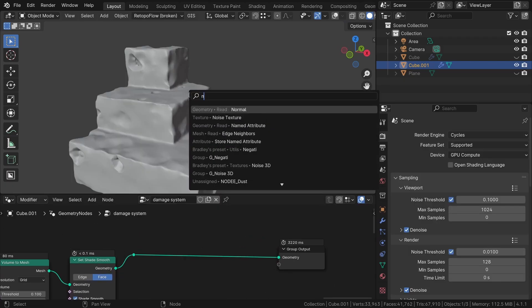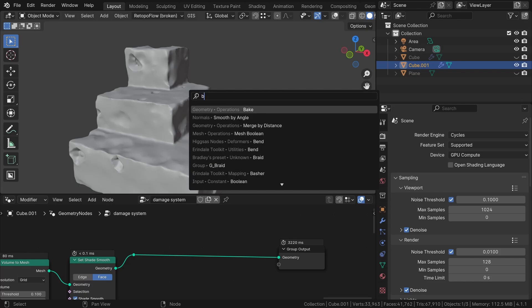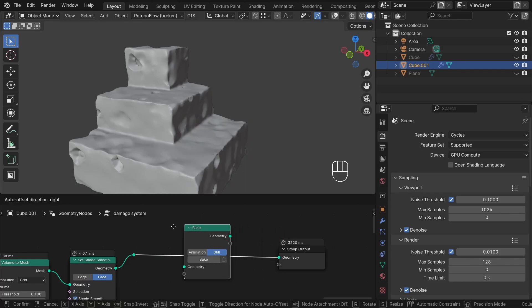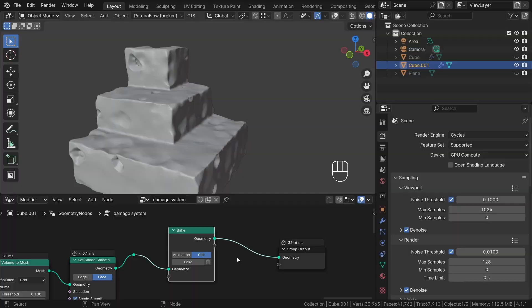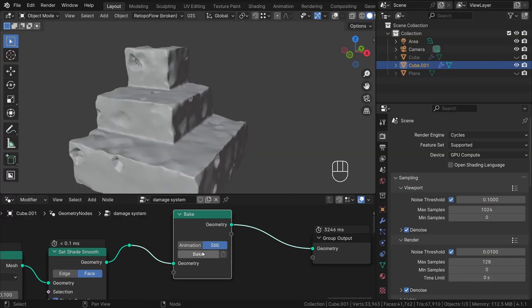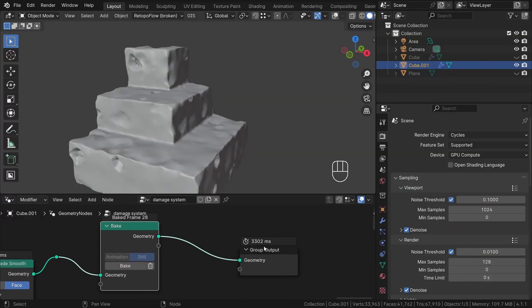But since Blender 4.1, the new bake node comes to save us. By integrating the bake node into our workflow and hitting the bake button, we are suddenly able to swiftly resume our work on the geometry node system.